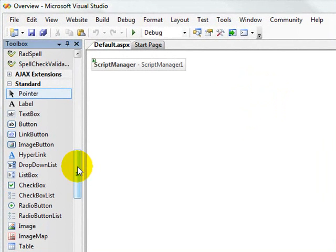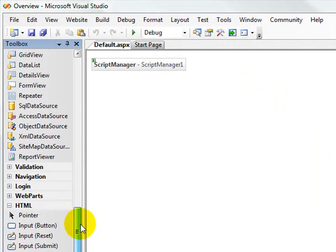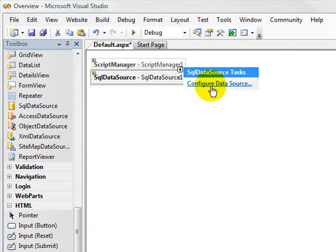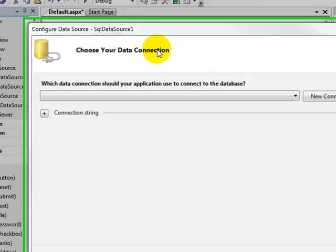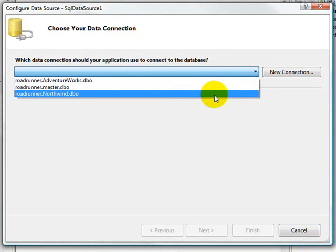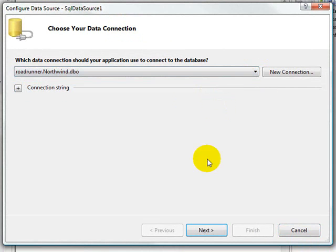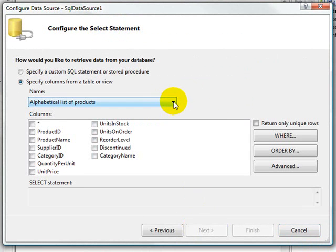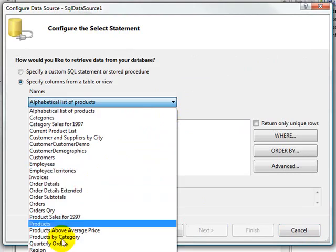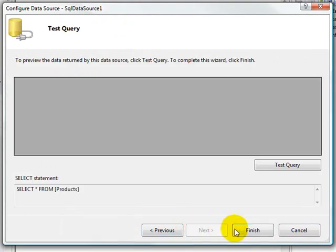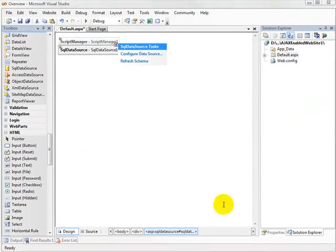Now, because we want to hook our RAD combo box up to some data, let's add a SQL data source. We'll configure the data source to connect to the Northwind database. We're going to select the products table, all columns from that table, and finish.